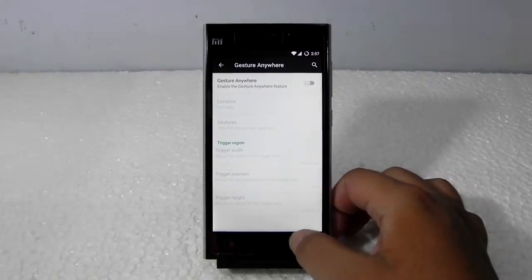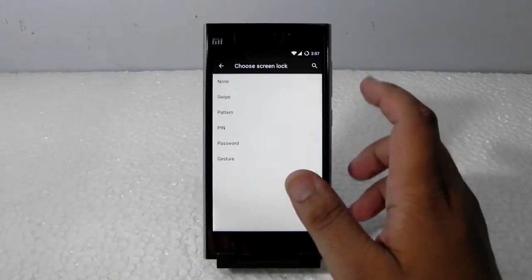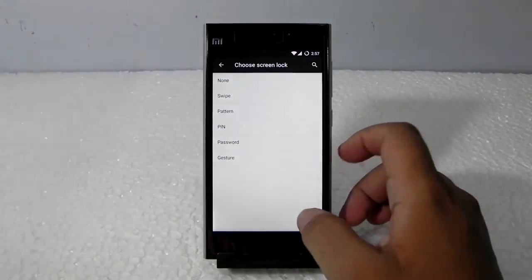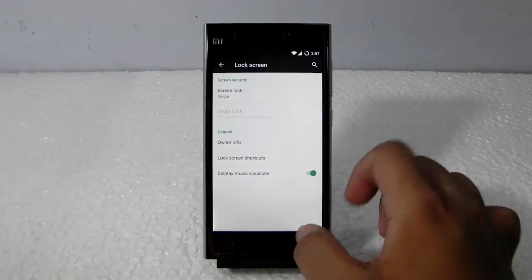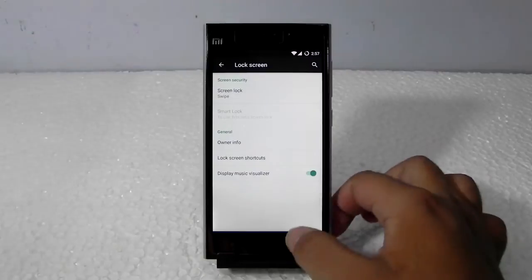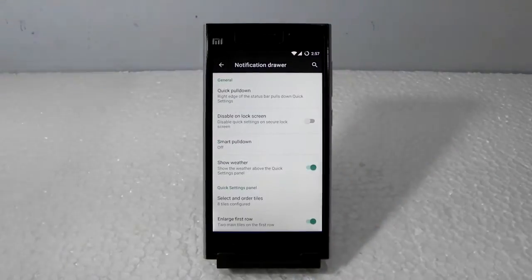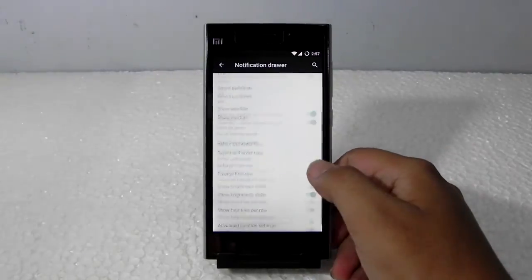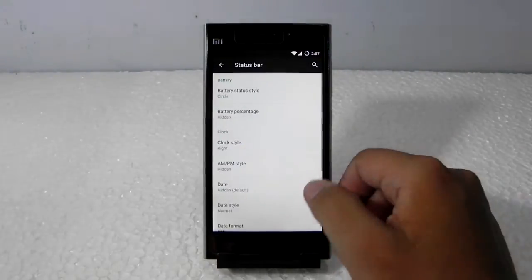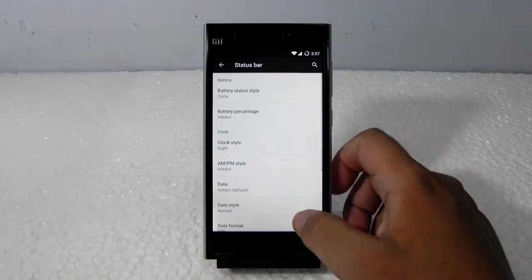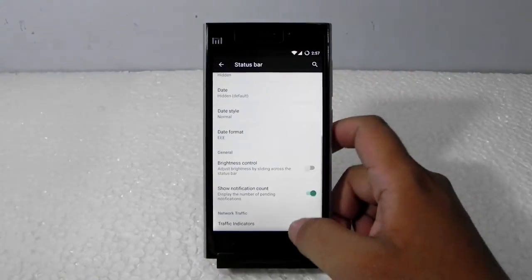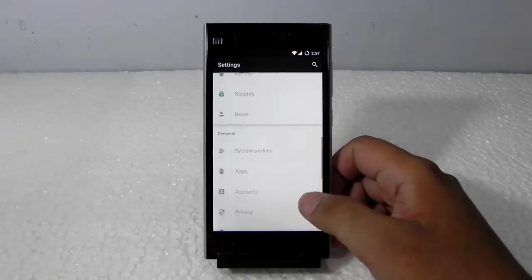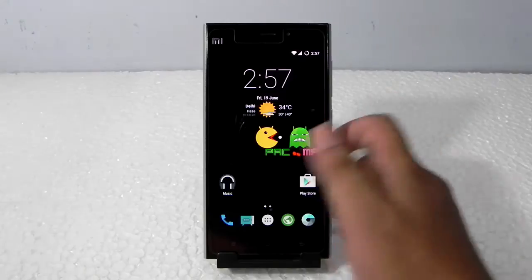Lock screen also has the lock style and the owner info lock screen shortcuts and nothing much. Notification drawer is also pretty similar - a pull and a quick pull-down and all the toggles. Status bar is also same - the battery and the date and everything.